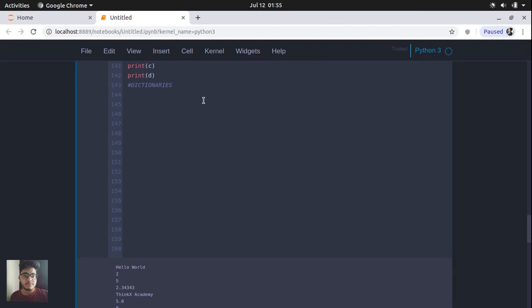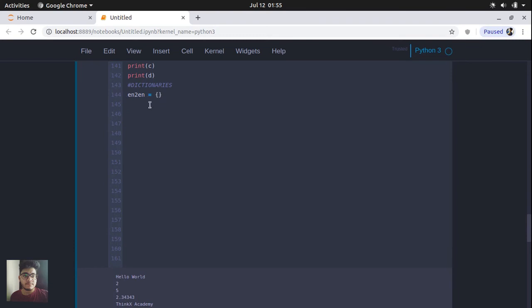What we are going to do here is create a dictionary which is an English to English dictionary. In order to create an empty dictionary, you can use curly braces. So this dictionary is an empty dictionary — it does not contain any element in it.